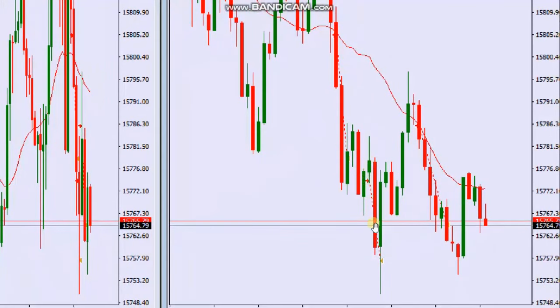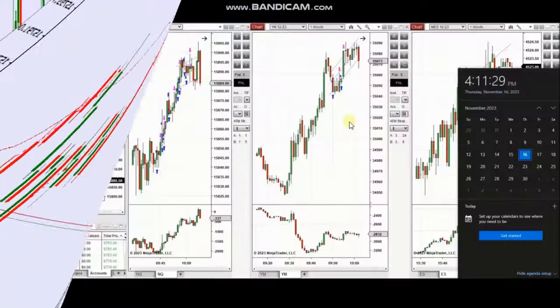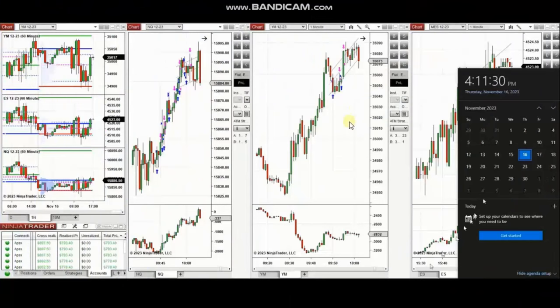He managed and closed the positions with Exit Study number one with profit. So thank you, Yan, for sharing your trades with us. The next few trades are those that I have taken during the New York market session.